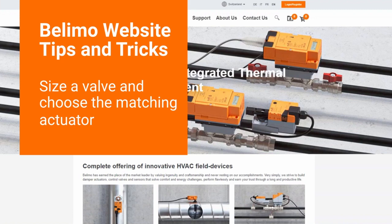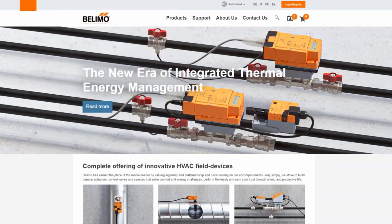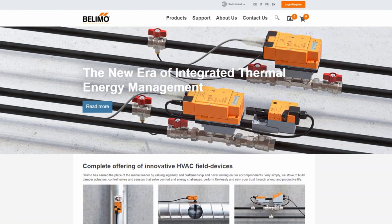We would like to show you how you can optimally use the Belimo sizing and selection tool. The sizing and selection tool enables you to make your desired valve sizing and selection and then add it to the shopping cart, create a project list, or export the selection.